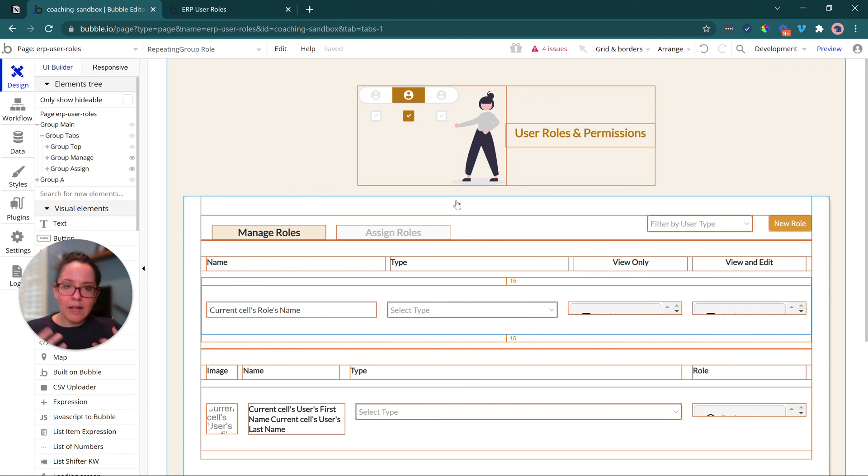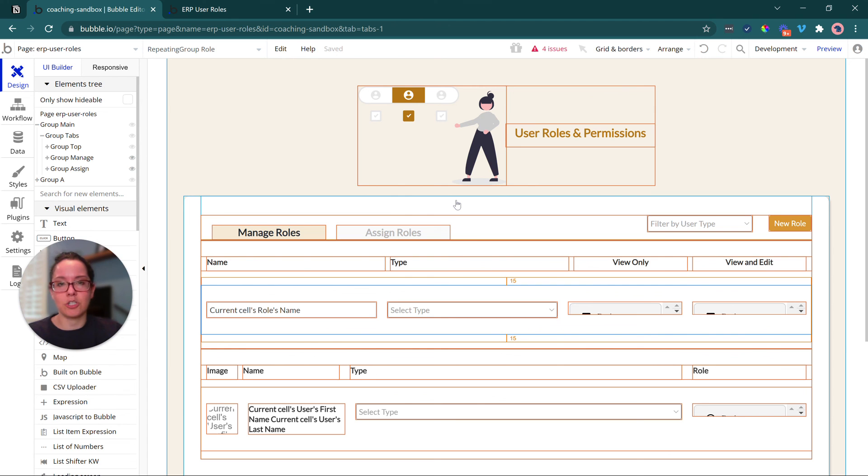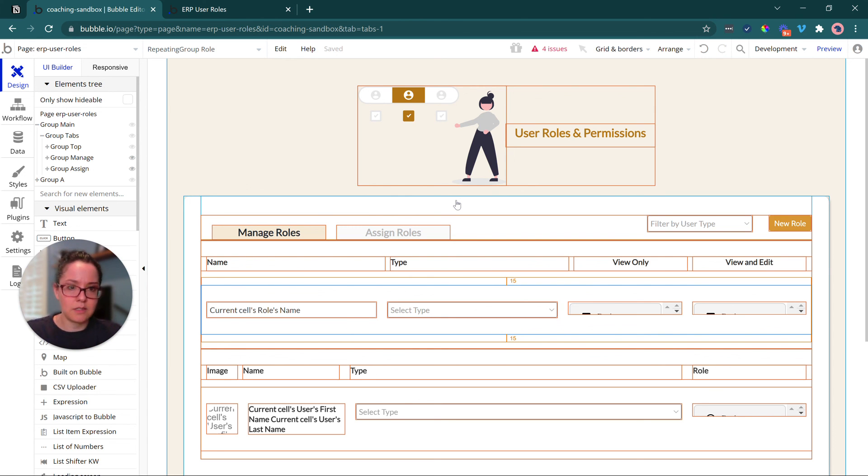Think about the flow that every type of user will experience as they go through and how it relates to these roles. And that will help you build out the interface. It will help you build out the data structure.